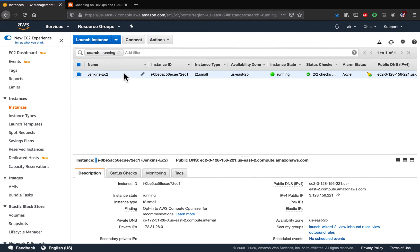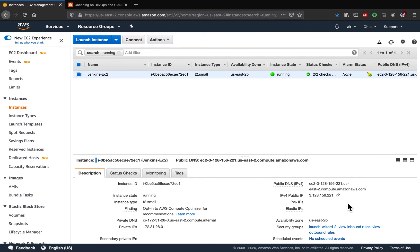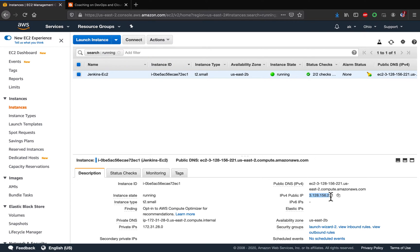So once you create and then attach to your EC2 instance, every time you stop your EC2 instance and then restart, your IP address is not going to be changing. You are always going to have a static IP address.